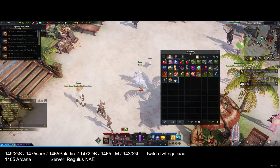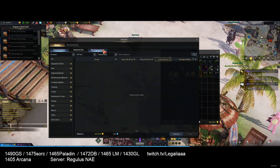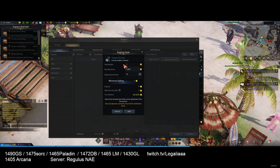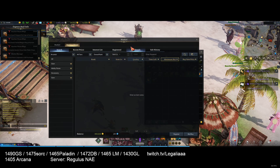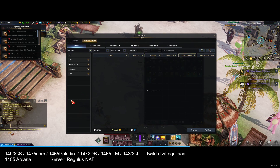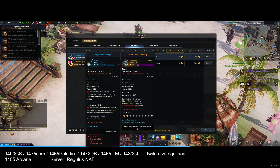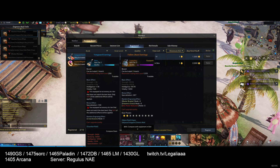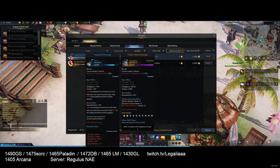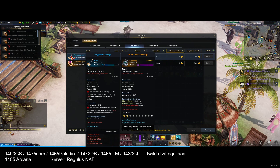Now after you do that, you're going to list the accessory for the price you set. The buyer has to find the item, and it is extremely easy. All you need to do is search the name of the item and change the rarity to whatever it is — in this case it's a blue item, so it's Rare.